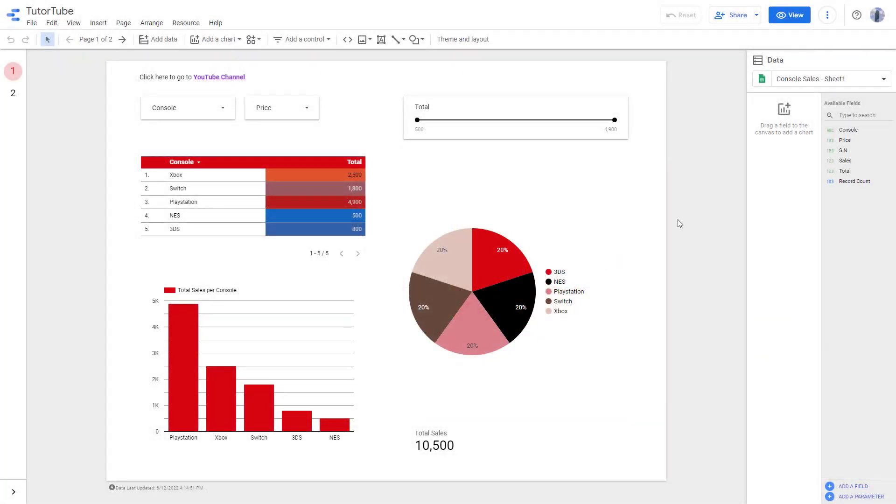Over here, you can see that I have a data chart right here. One way that you can share out the data chart with other people is by exporting the data report as a PDF file.